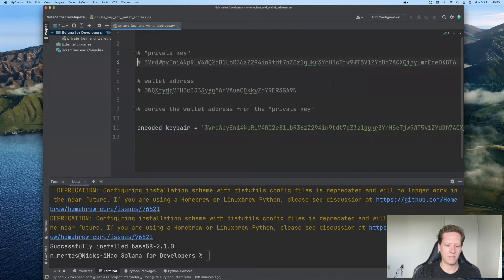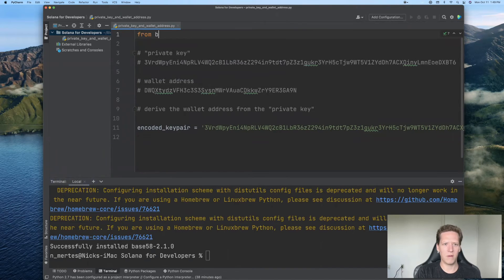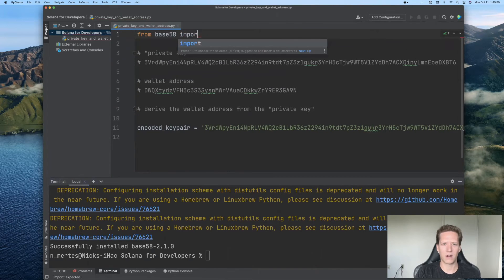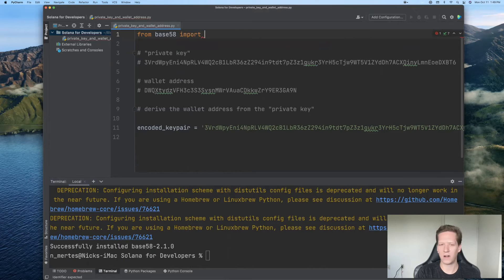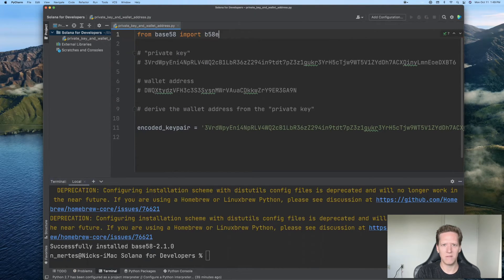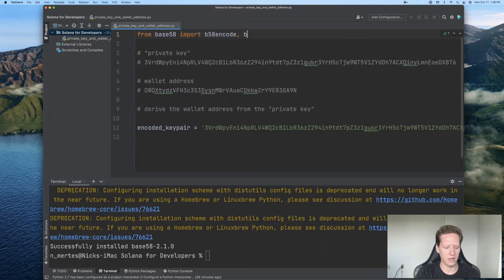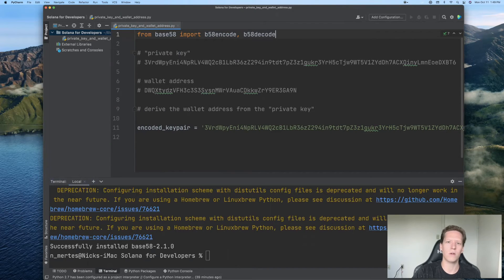And up at the top, I will say from base 58, and we're going to import two functions. The first function we're going to import is b58 encode, and the second one is b58 decode.